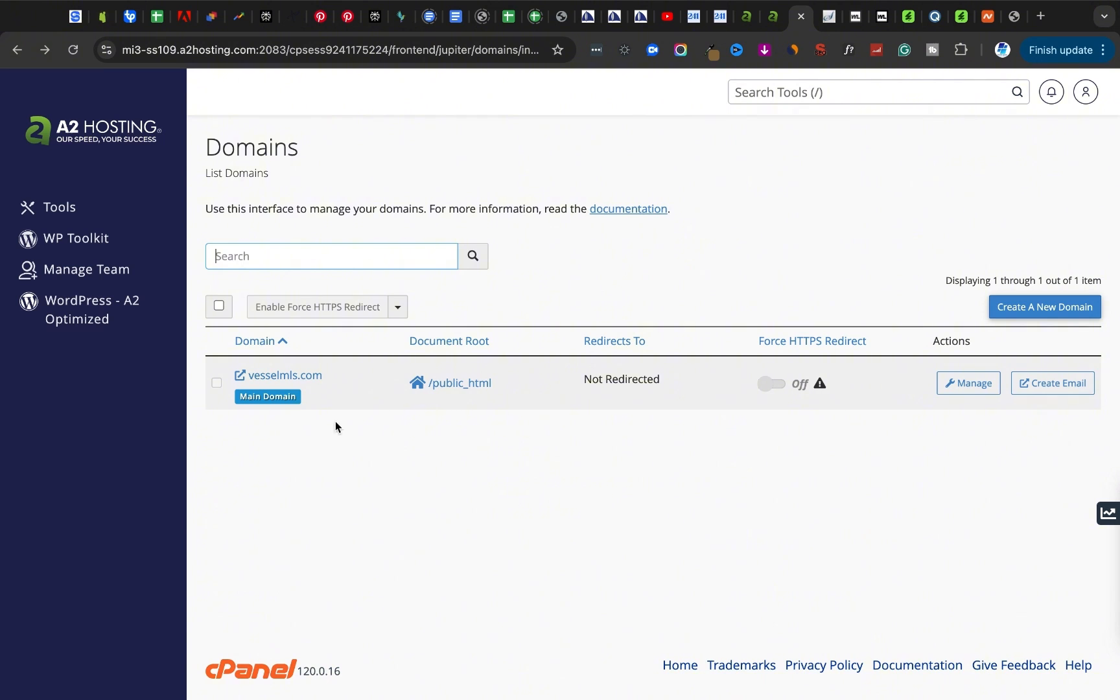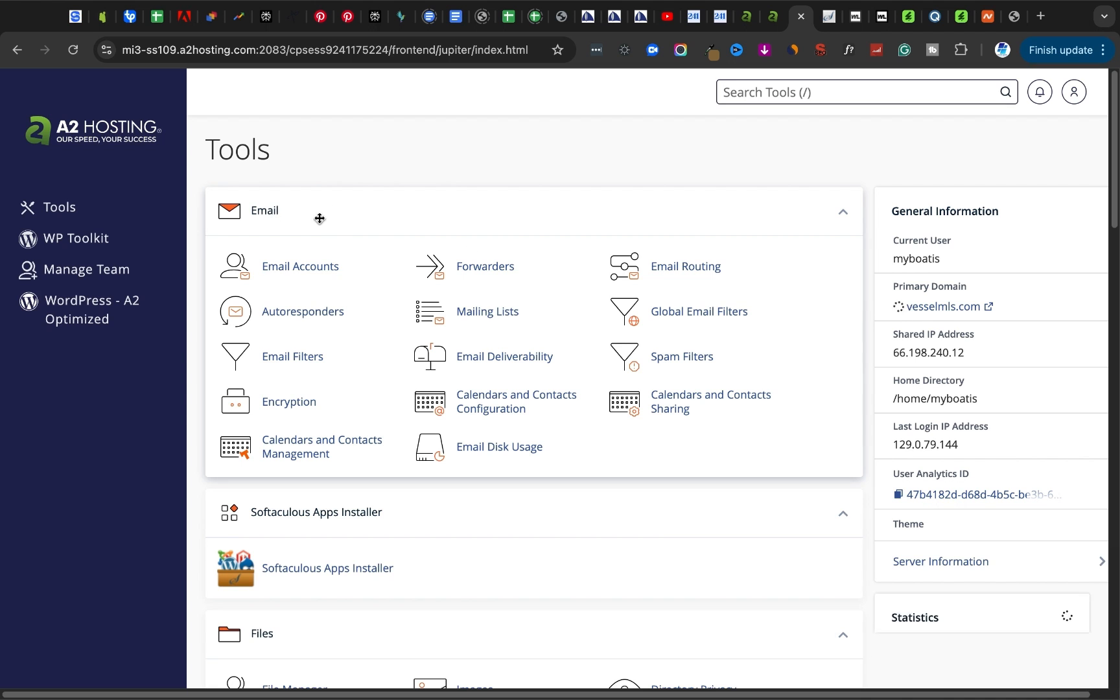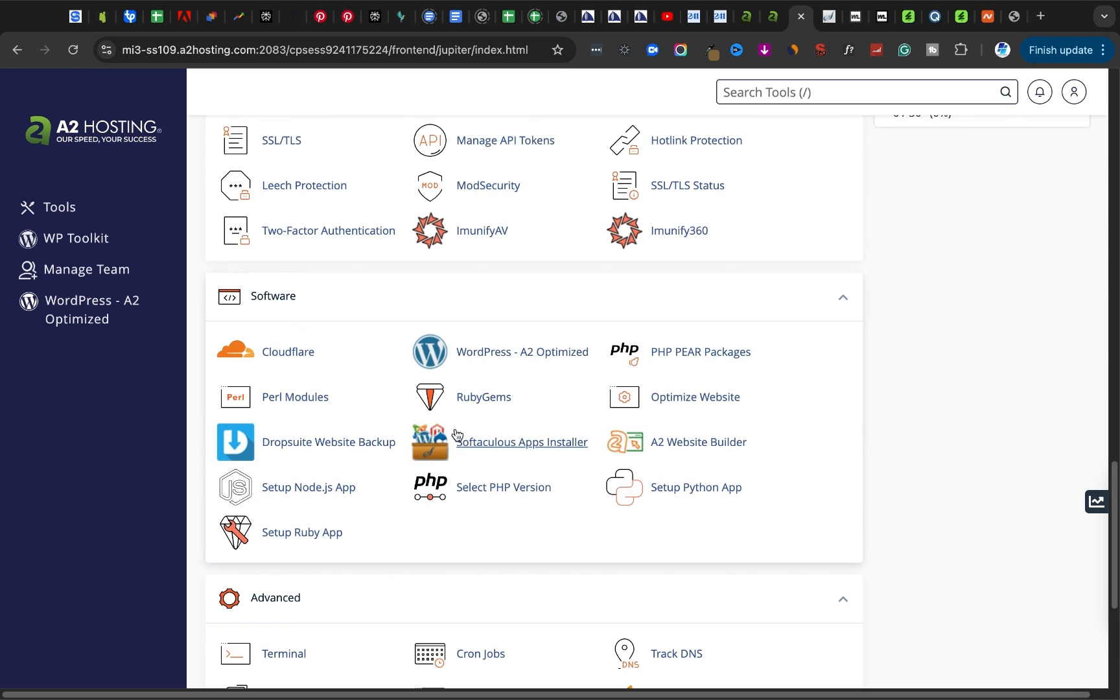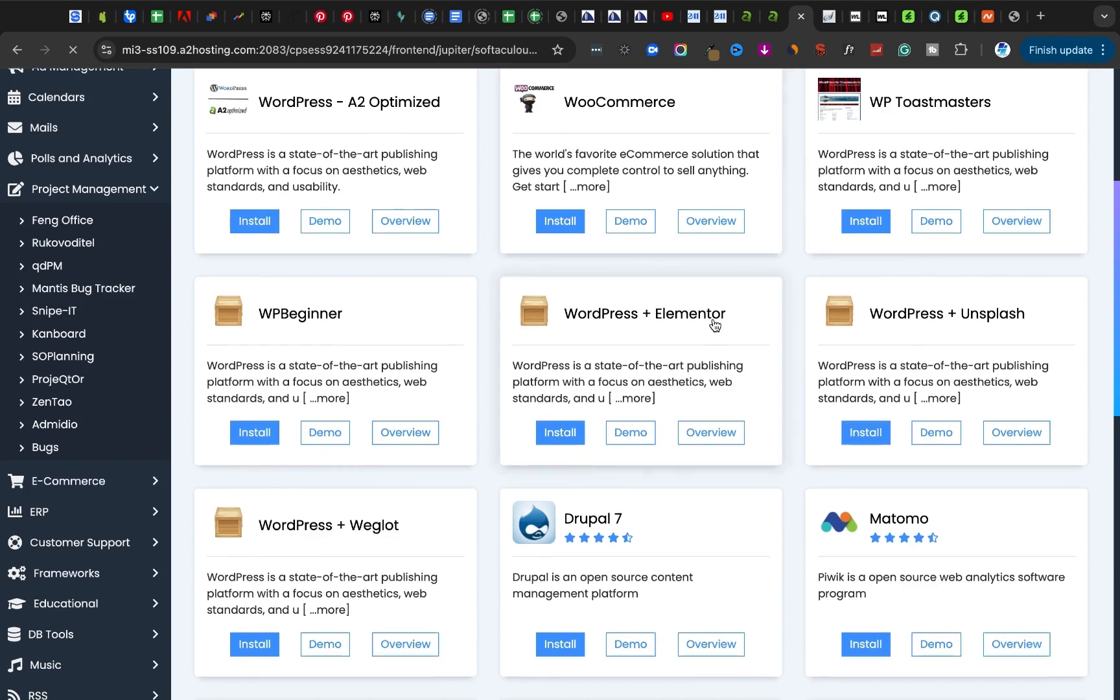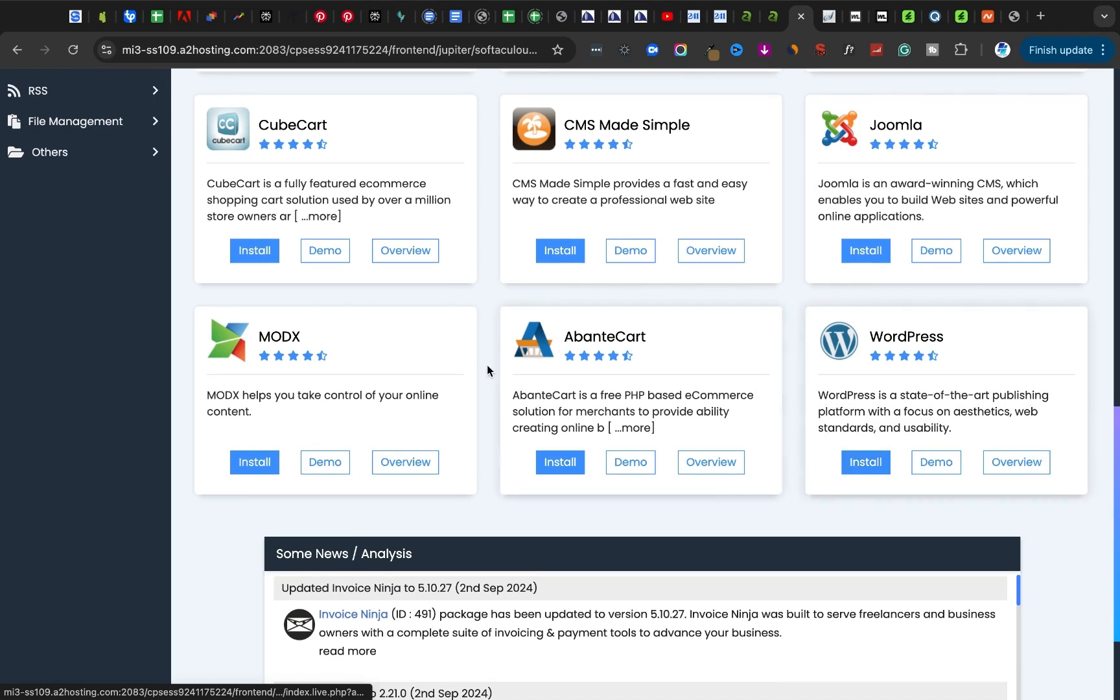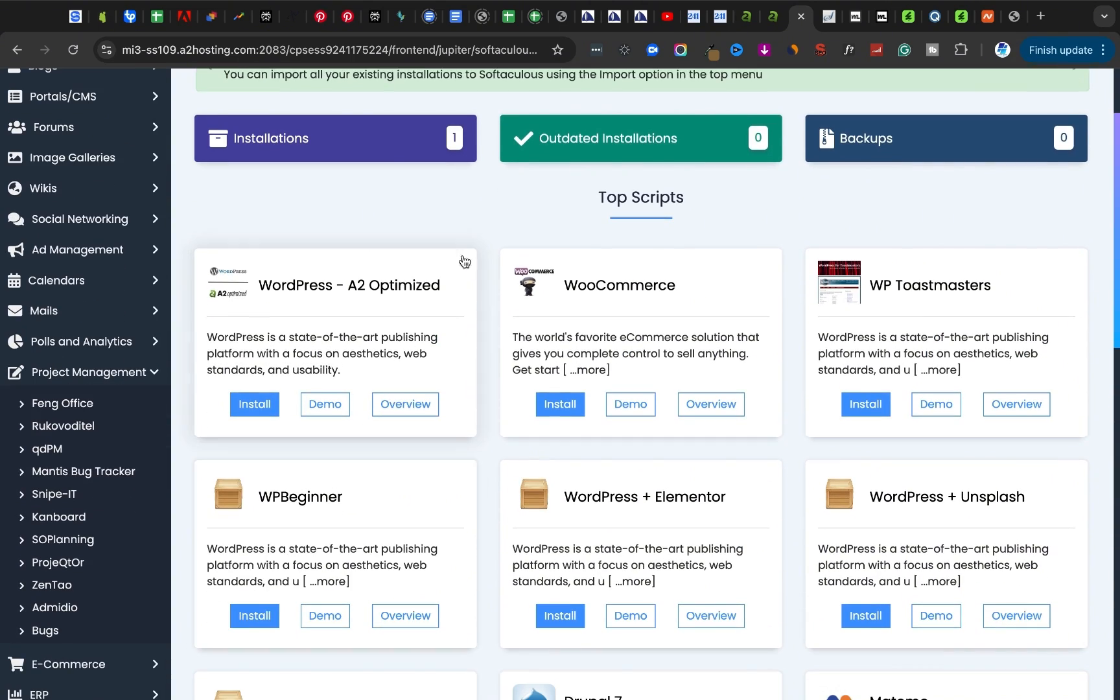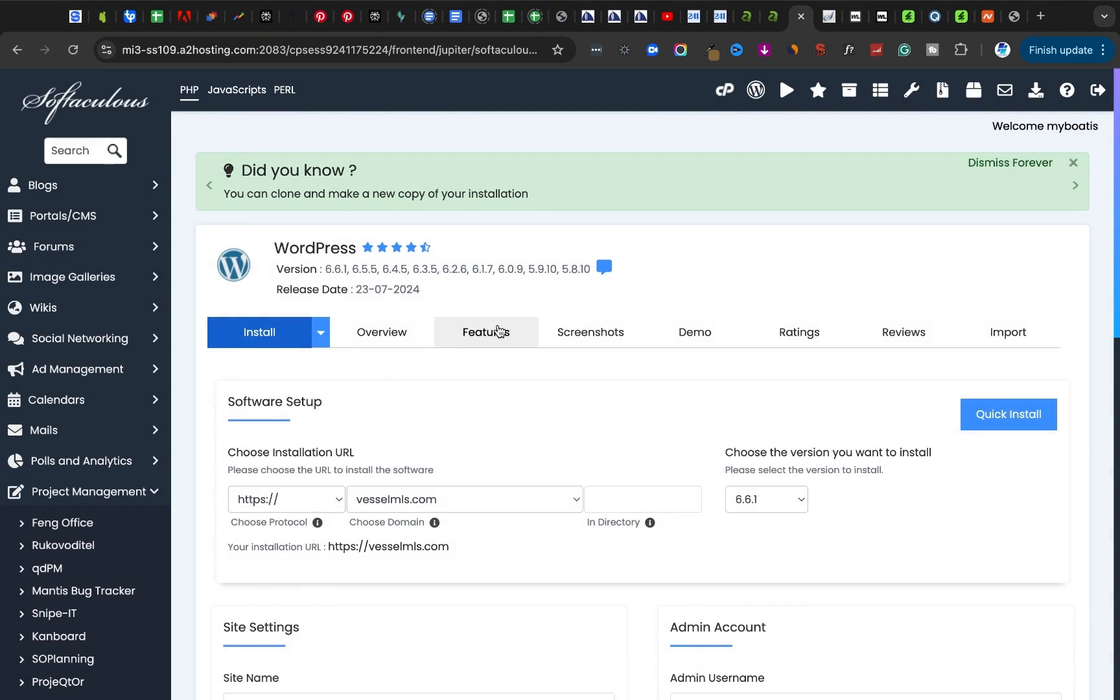I've added this domain name here. The next thing I want to do is come to Tools and I want to look for Softaculous WordPress installer or Apps Installer. I want to choose WordPress. I don't want to use WordPress optimized and all these things. I want just WordPress. I want to have full control over whatever I'm doing.